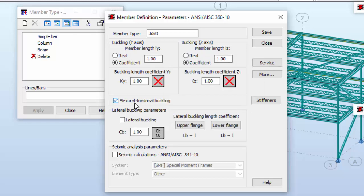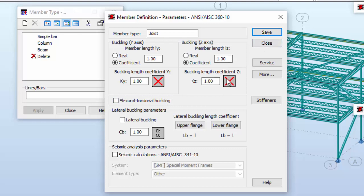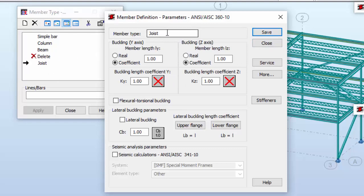I'm also turning off the flexural torsional buckling, and I'm going to save it as it is. If you turn this off, robot is not going to check the resisting by buckling of these elements. So I'm going to hit Save, and the joist member type has been created.